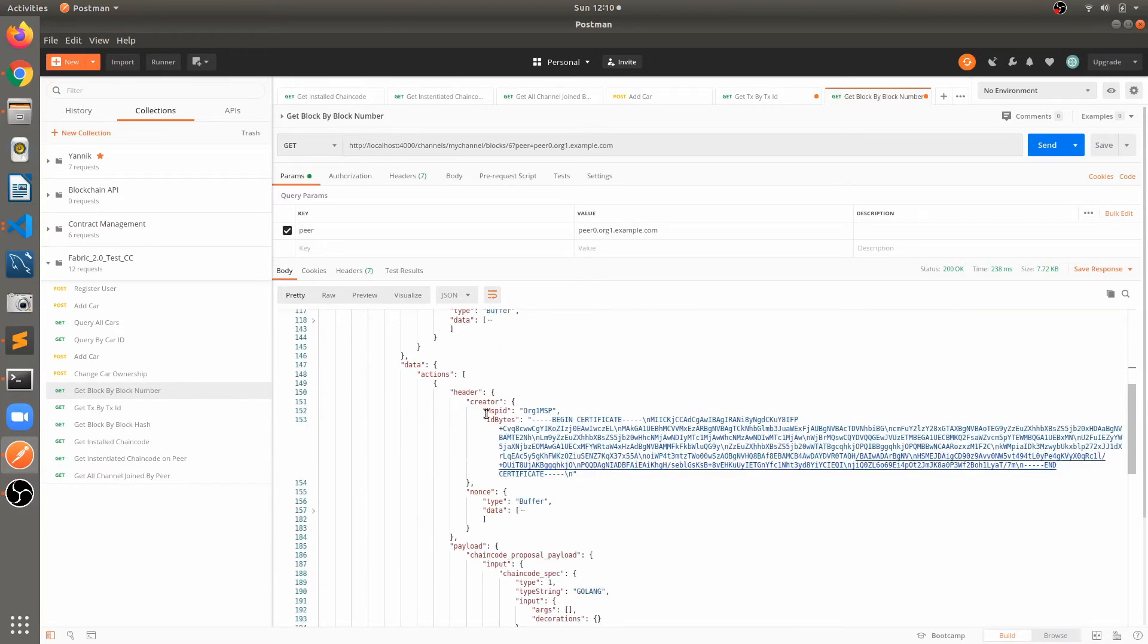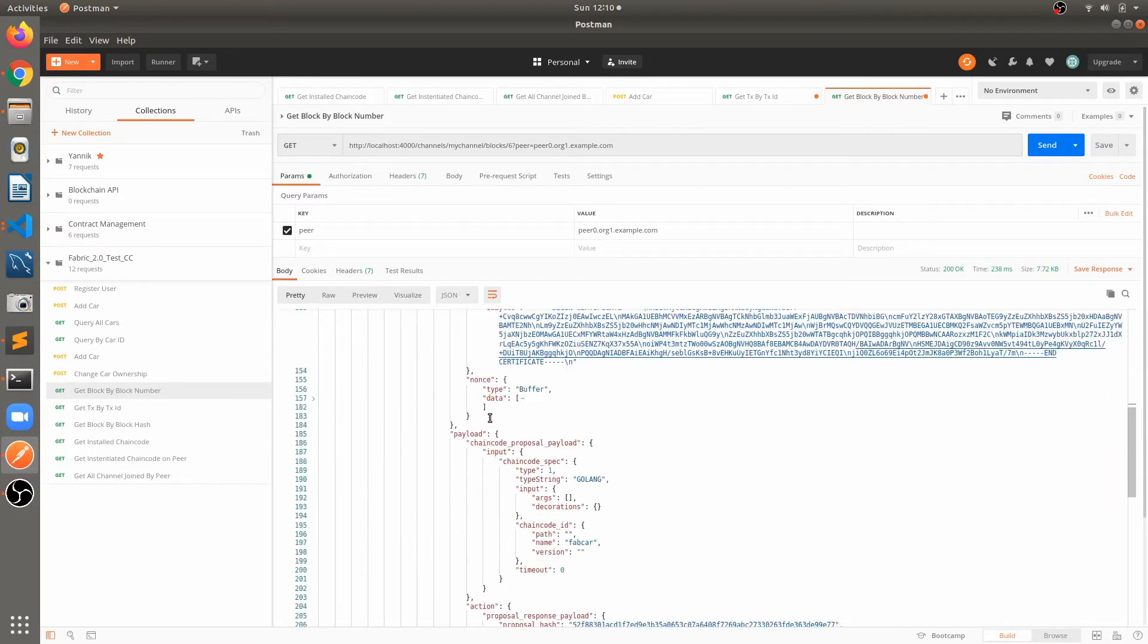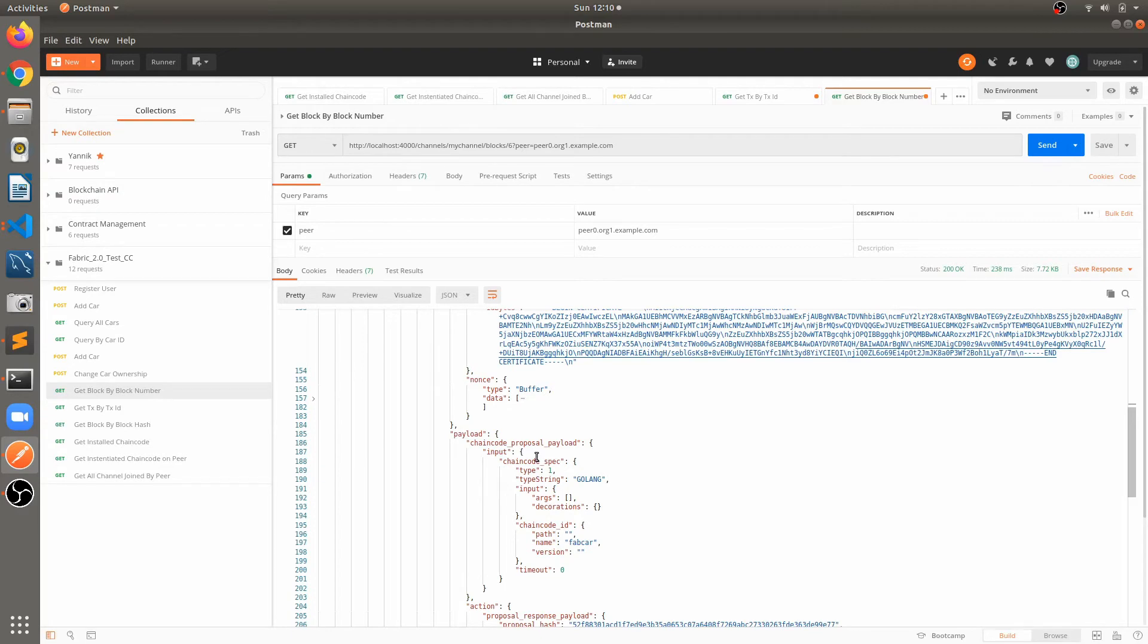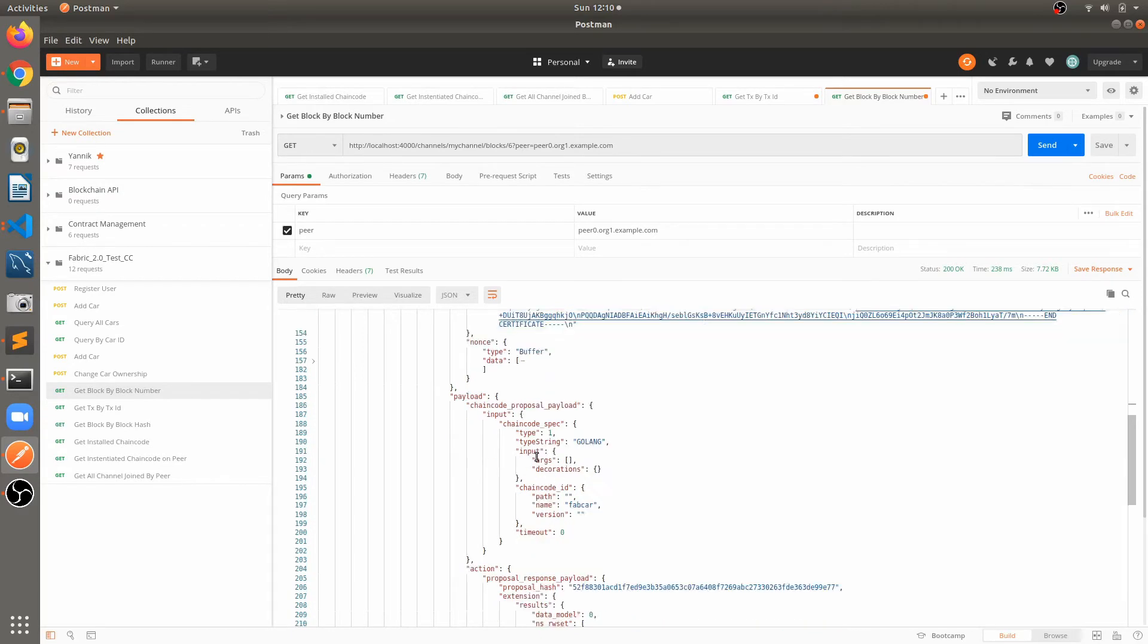Data creator again, creator of the transaction. Just before in the previous video we have already seen that each transaction has all this information. So in the blocks, if we have multiple transactions these things will get repeated here.